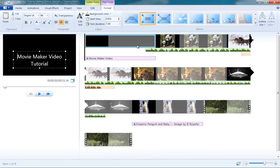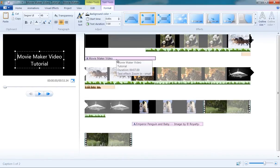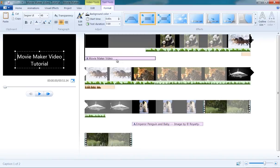This would insert the title automatically. To type your title text, either double-click on the inserted text on the storyboard or enter the text on the preview window.